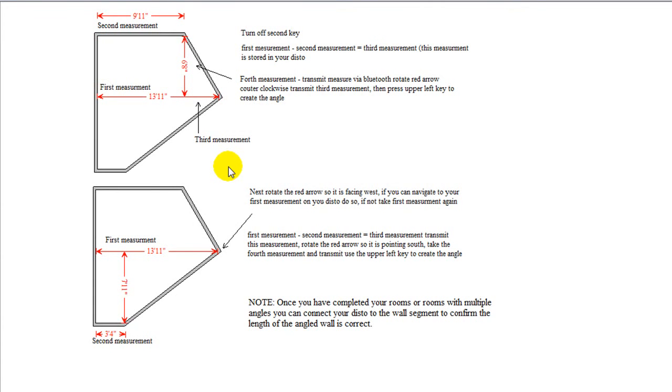Let's look at a few tricks that can be useful when measuring with your Disto and FEP. First, let's look at how to draw an angled wall.